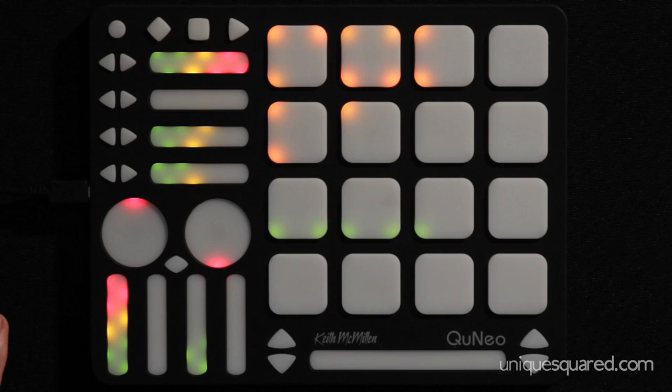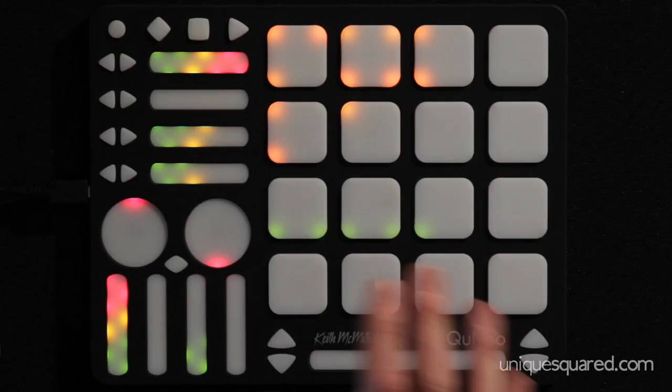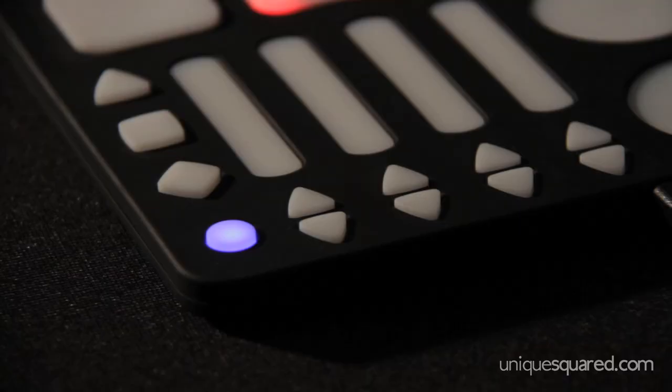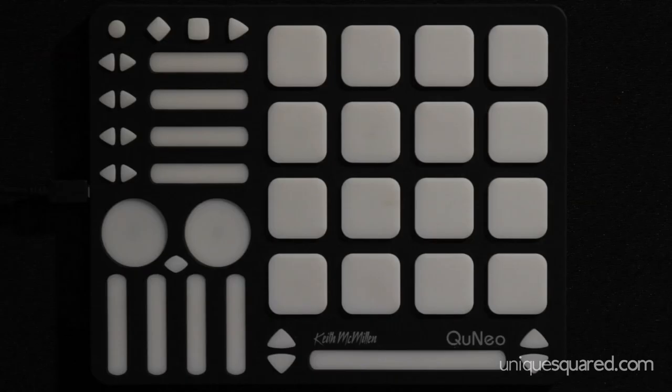Important to note about the Keith McMillan Cuneo is that if you don't like what you have in one of the presets, it's very easy to quickly use the modes button and switch over and create your own preset.